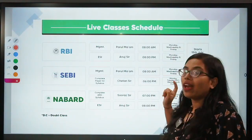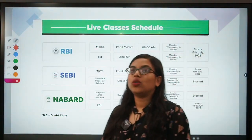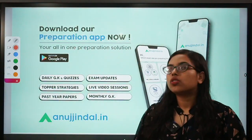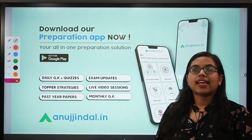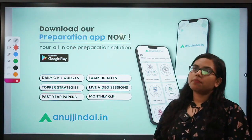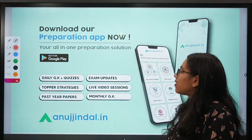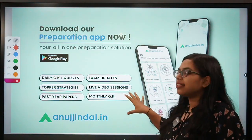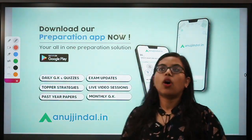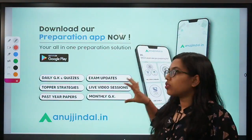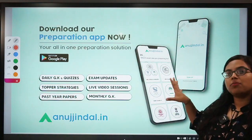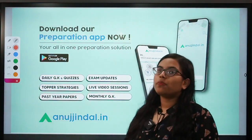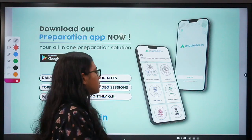Before that, if you have still not downloaded our app, you can do so by going on to the Google Play Store. Any kind of exam-related updates, past year papers, topper strategies, as well as daily quizzes and monthly magazines are available on this app. Download it and make utmost use of this app in leveraging your performance in the upcoming exams.